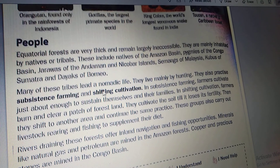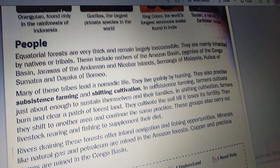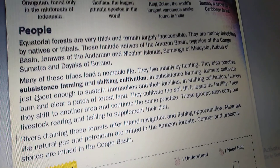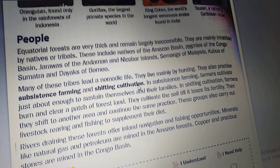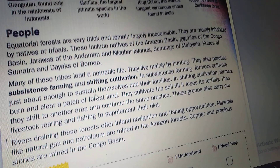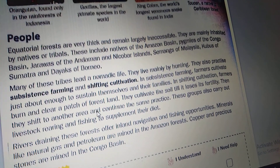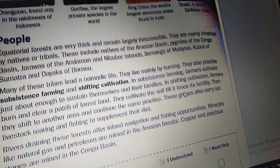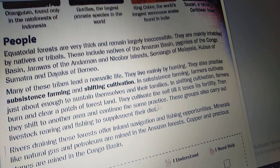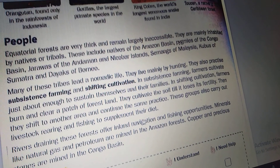Many of these tribes lead a nomadic life. They live mainly by hunting. They also practice subsistence farming and shifting cultivation. In subsistence farming, farmers cultivate just enough to sustain themselves and their families. In shifting cultivation, farmers burn and clear a patch of forest land, cultivate the soil till it loses its fertility, then shift to another area and continue the same practice. These groups also carry out livestock rearing and fishing to supplement their diet.